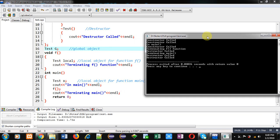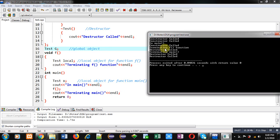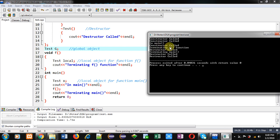I am going to explain the output with the help of the code. First, object G is created so 'constructor called' is printed. Then 'test X' object is created so again 'constructor called' is printed. Then 'cout in main' is printed. Now F function is called so object 'local' is created, and at the 4th line 'constructor called' is printed. After that, 'terminating F function' is displayed on the console.